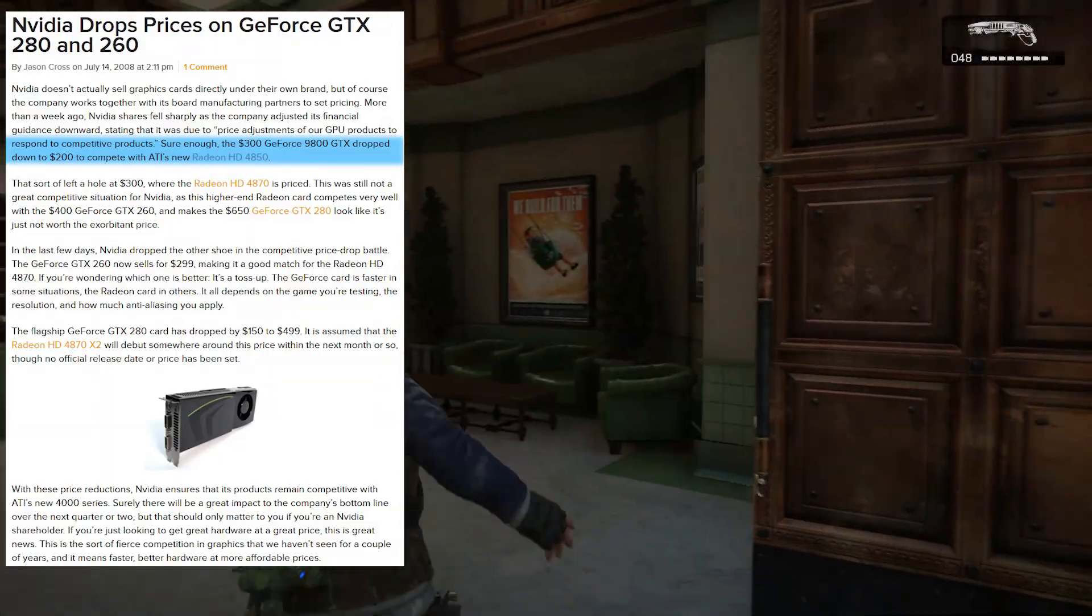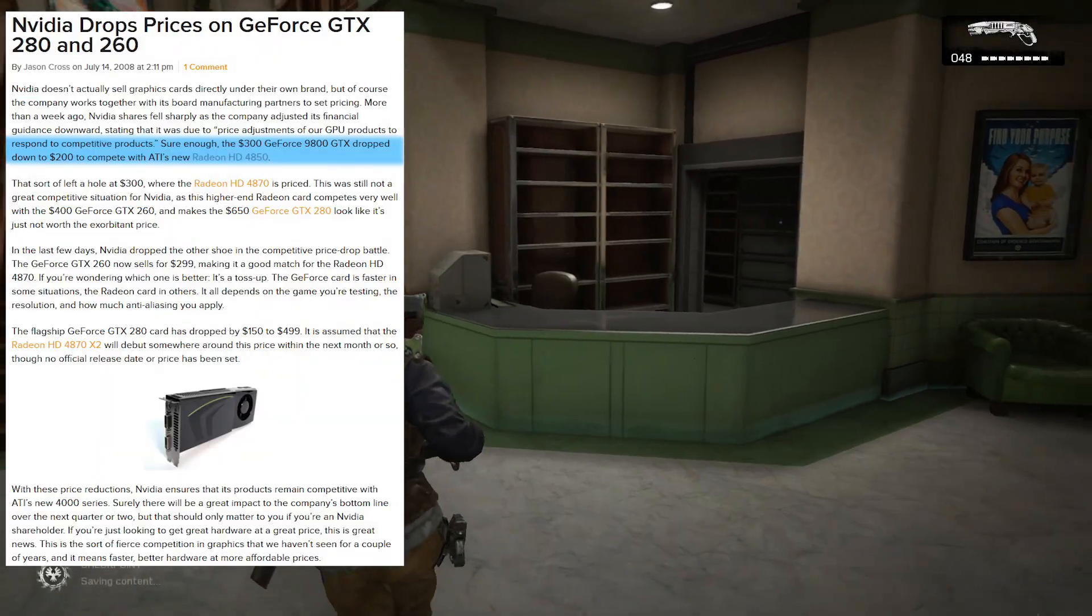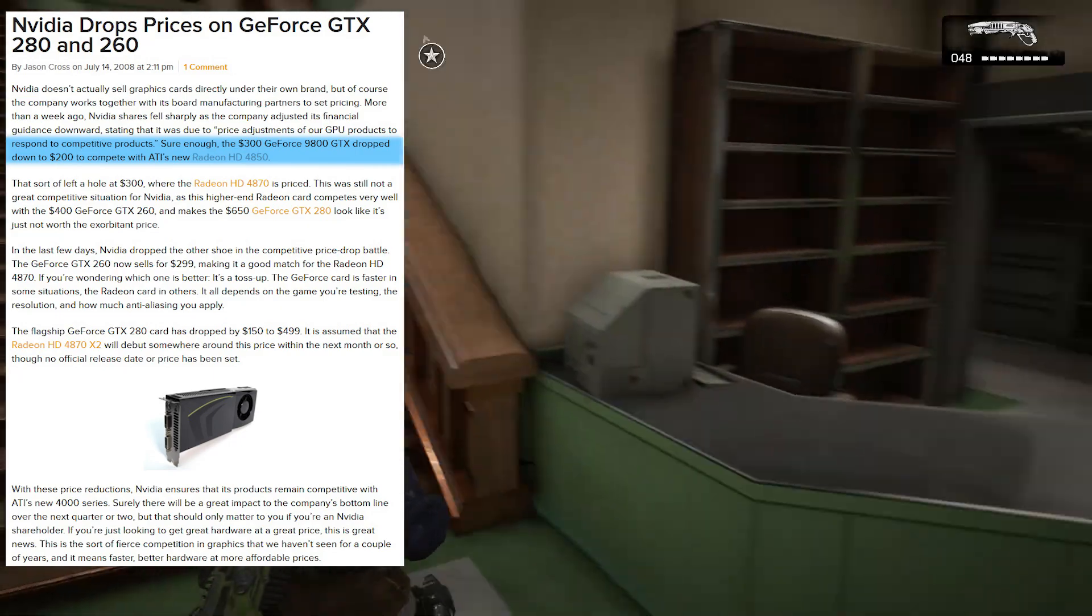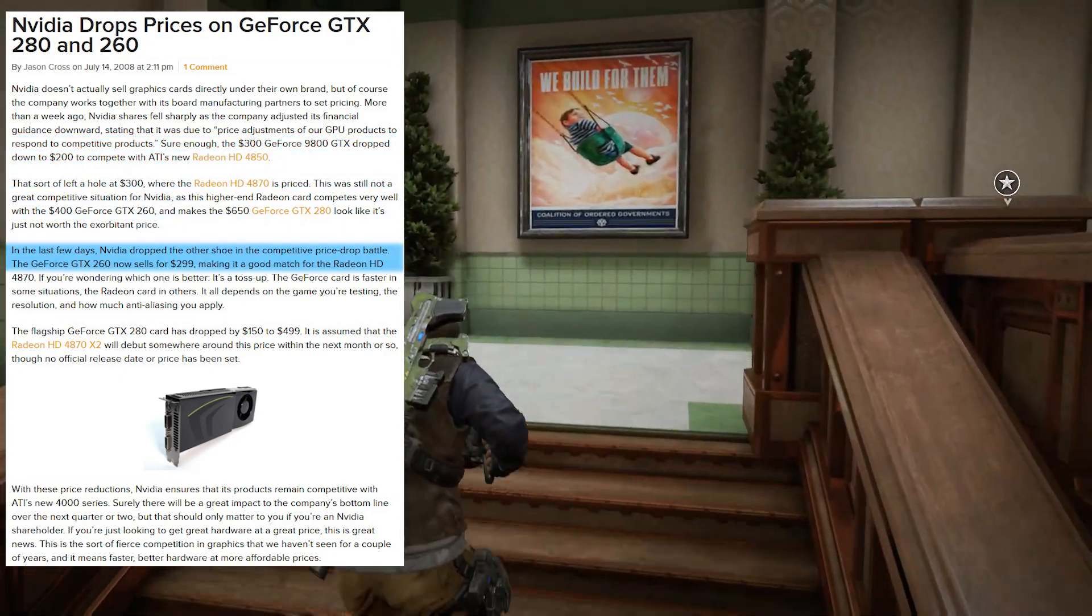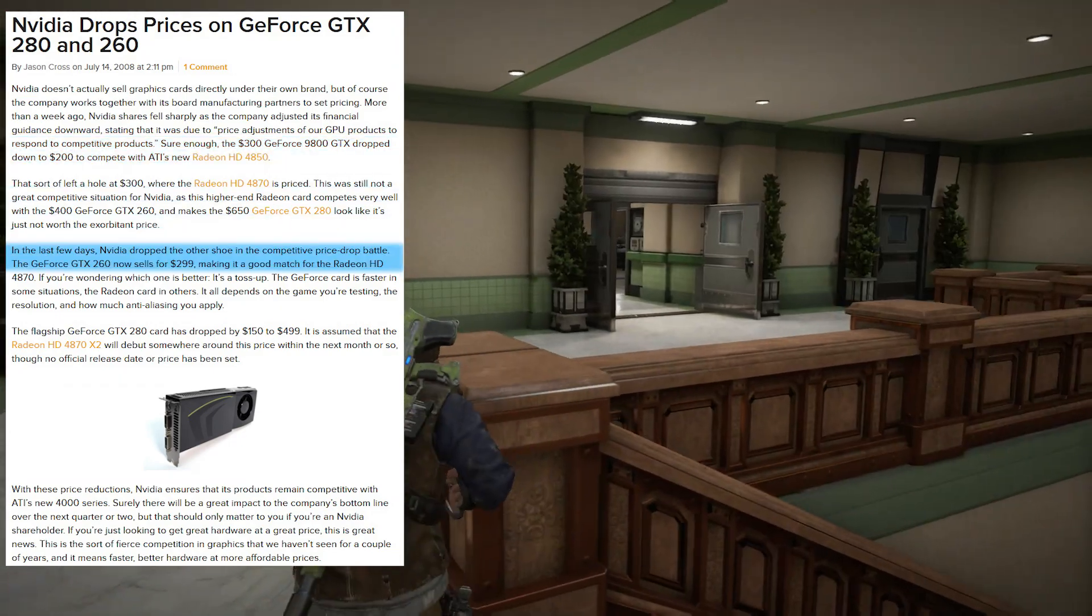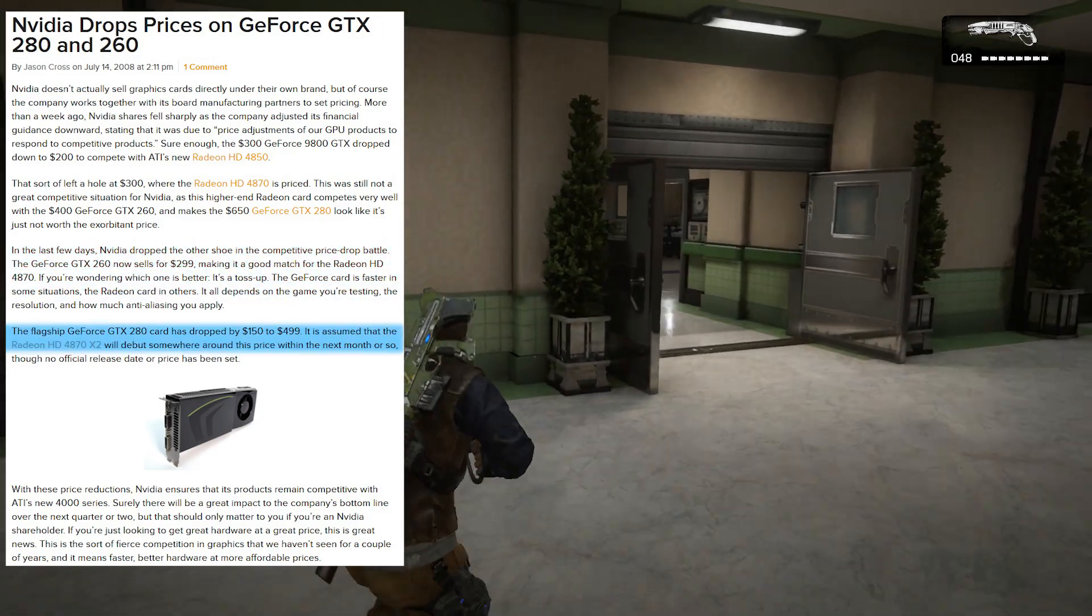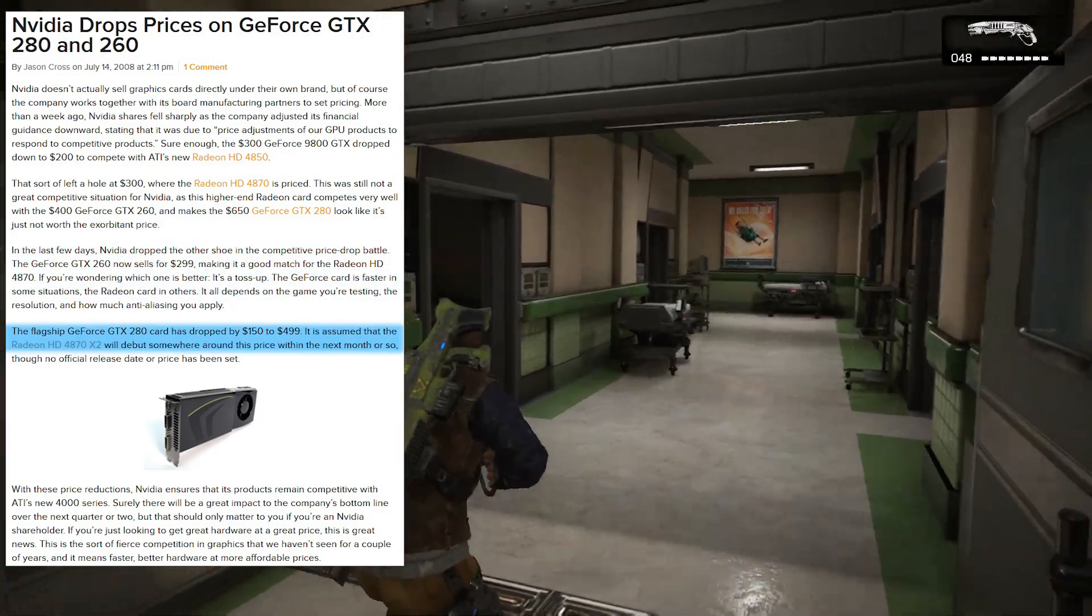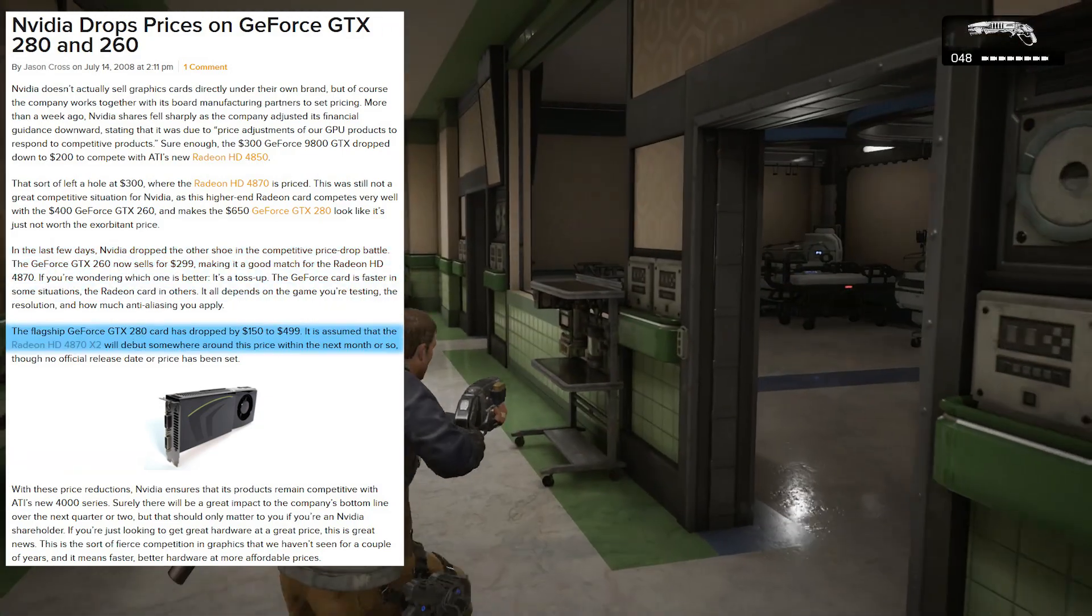Nvidia responded to the competition by dropping the $300 GeForce 9800 GTX to $200, the GTX 260 down from $450 to $300 and cut the price of the flagship GTX 280 from $650 to $500.